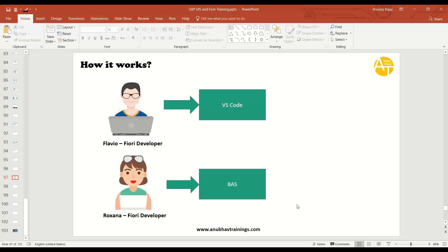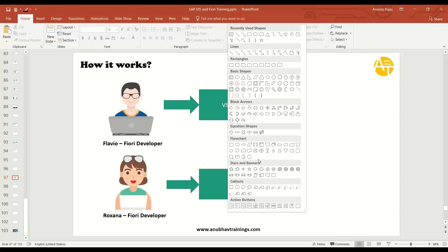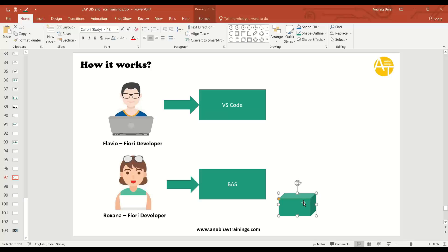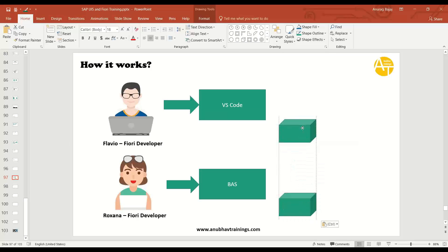At the same time, you want a local version management in their respective development tool. And that's where Git comes into picture. So what they both do is they will have a local repository in their local development tool. Whenever they initialize a Git, first of all, they have to run a command called git init, which initializes a local repository.